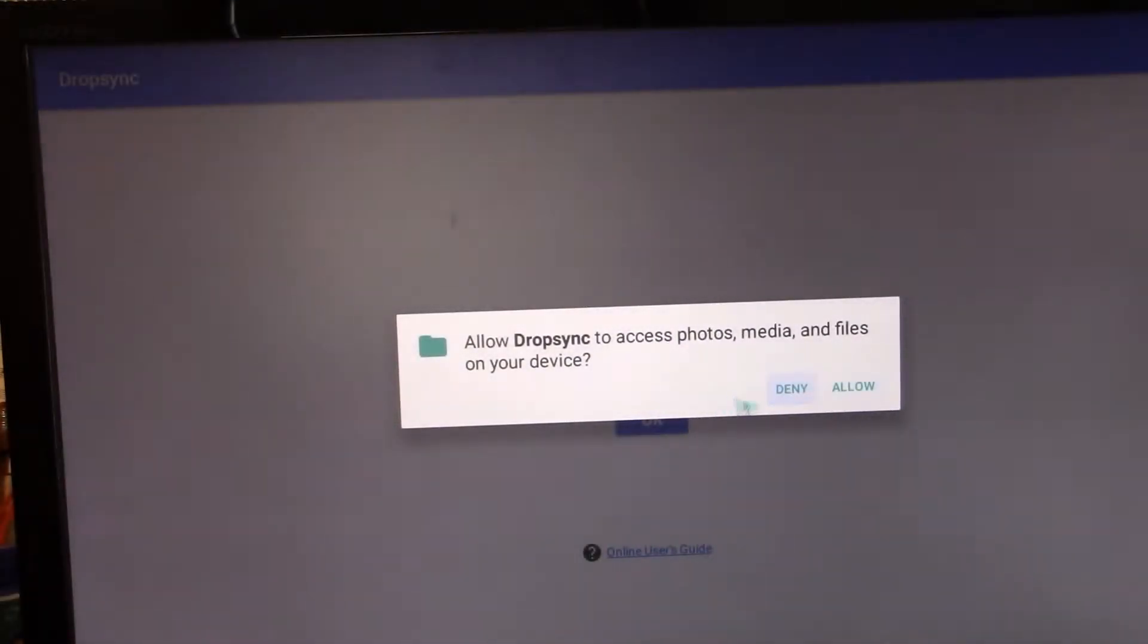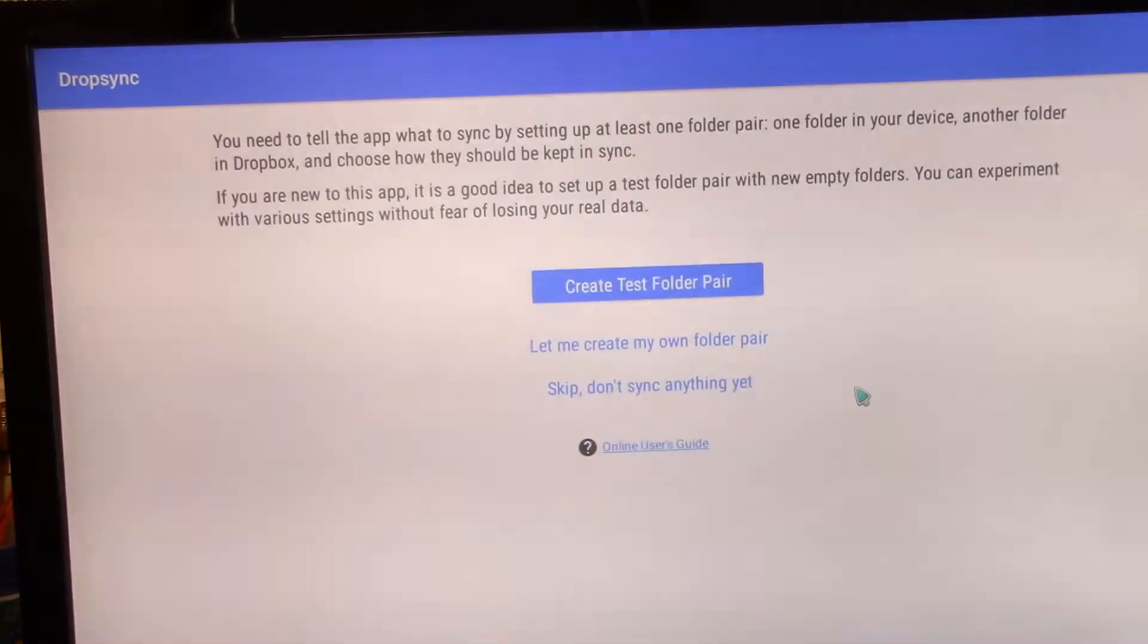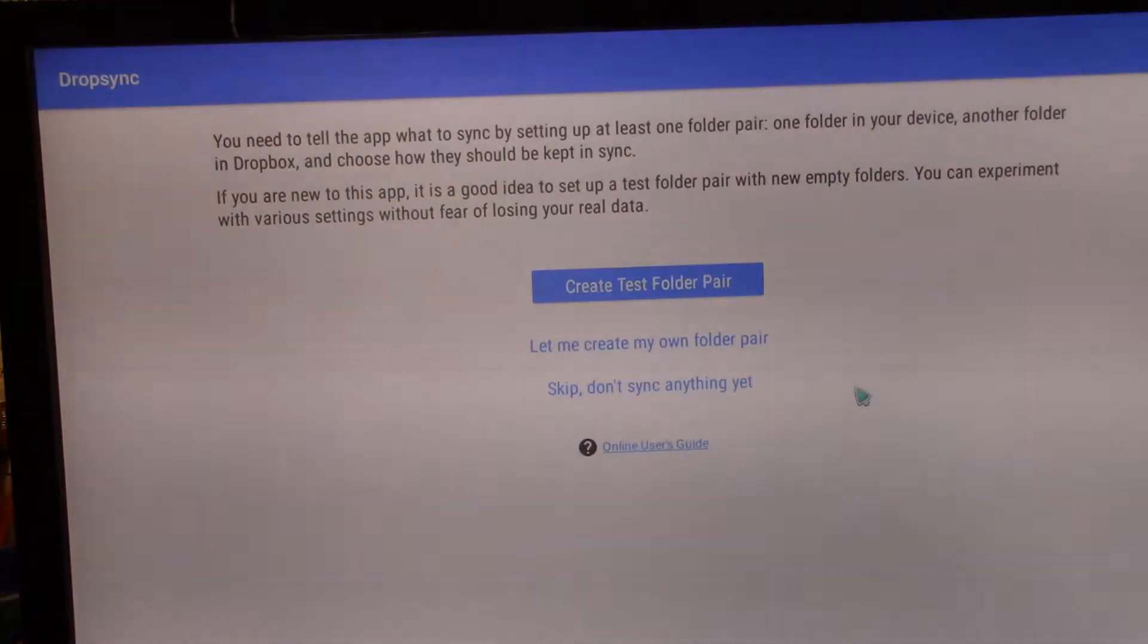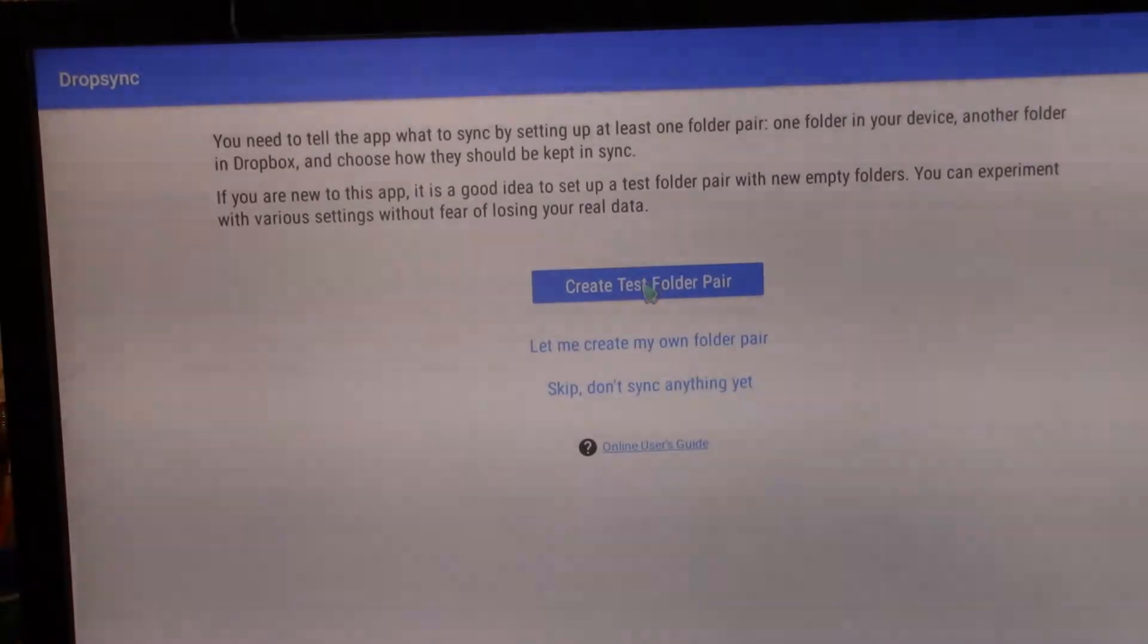When you do select, when you're finally ready to do this, you're going to have to actually allow it permissions to go there. And we will start by creating a test folder pair.